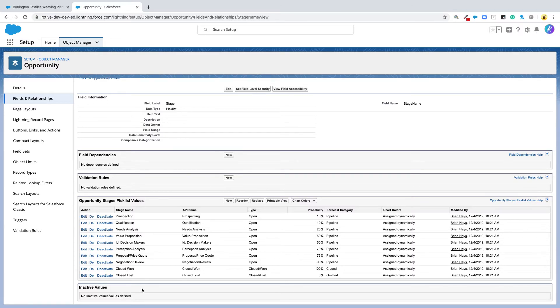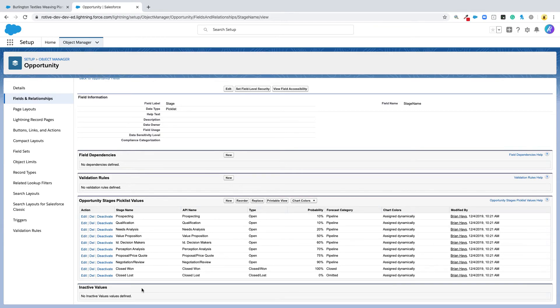Generally, it's good practice to deactivate stages. You rarely want to actually delete metadata from Salesforce if you've been using it for a while. It's better to hide fields or deactivate values so you're not doing something you can't undo later.